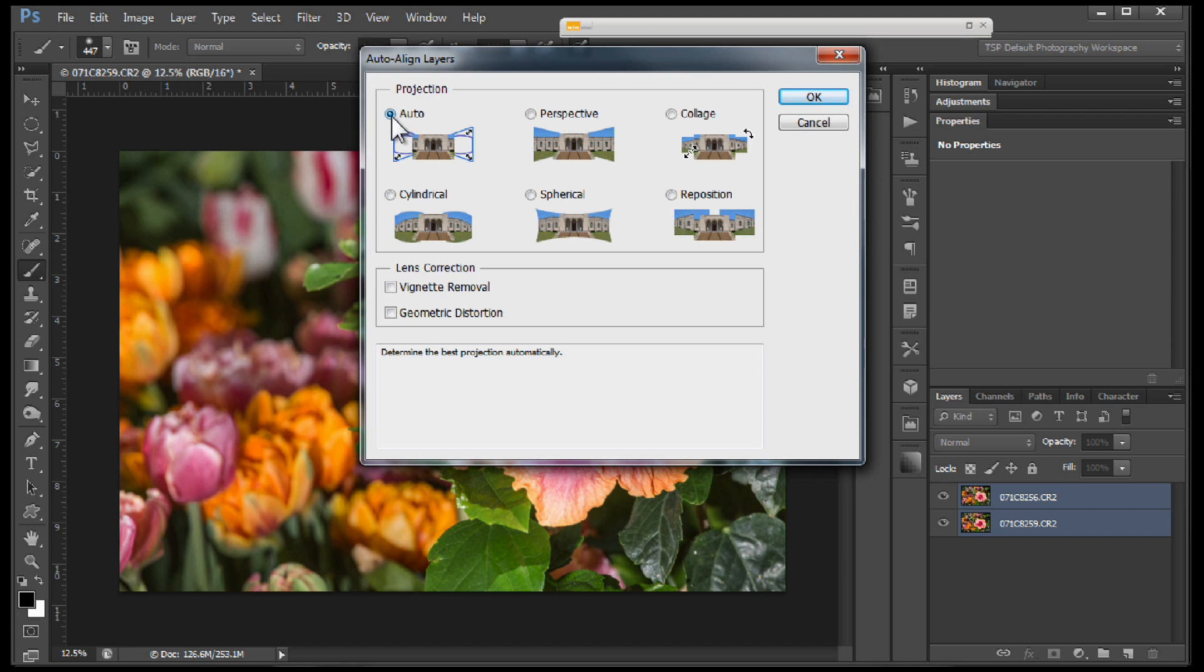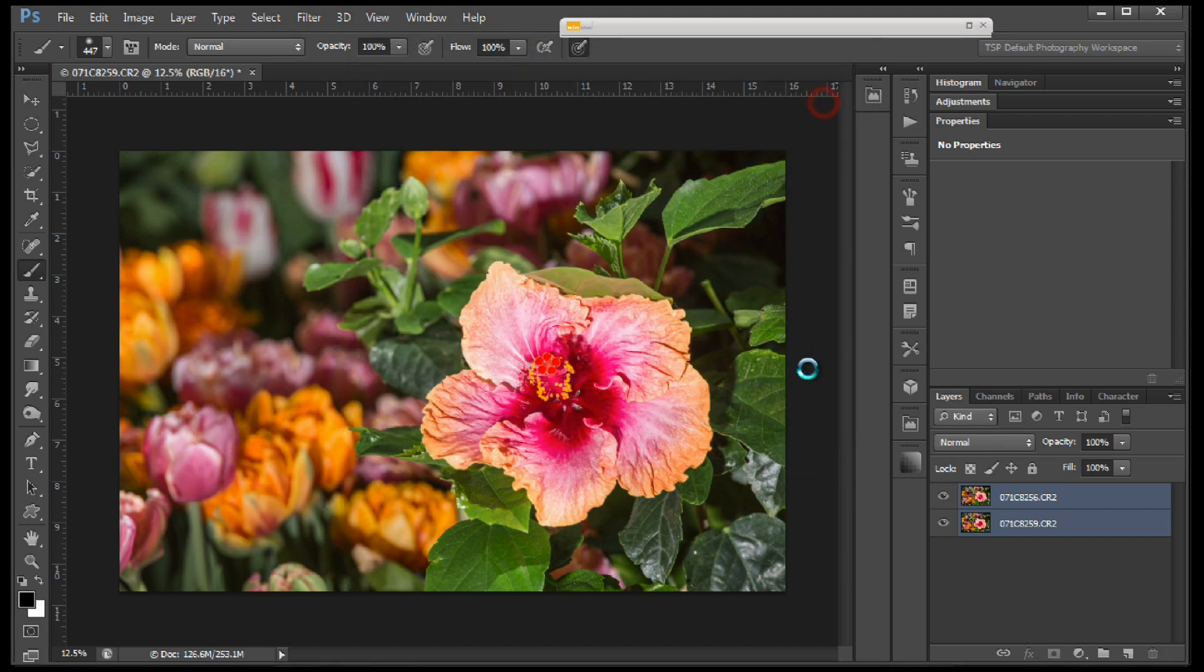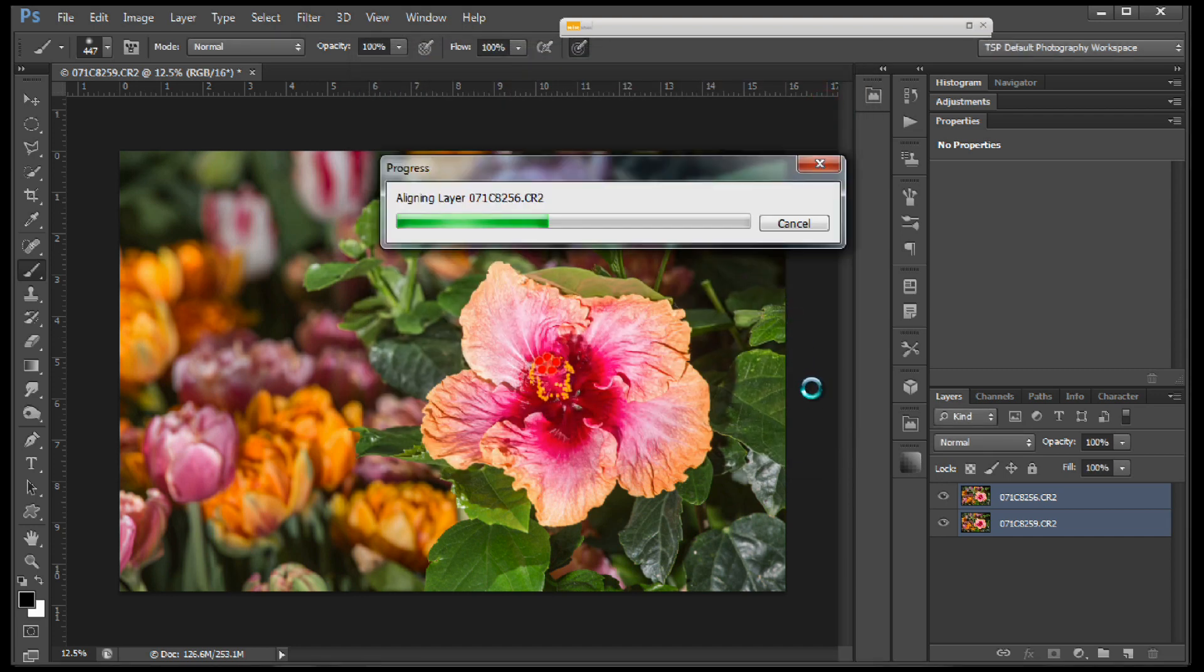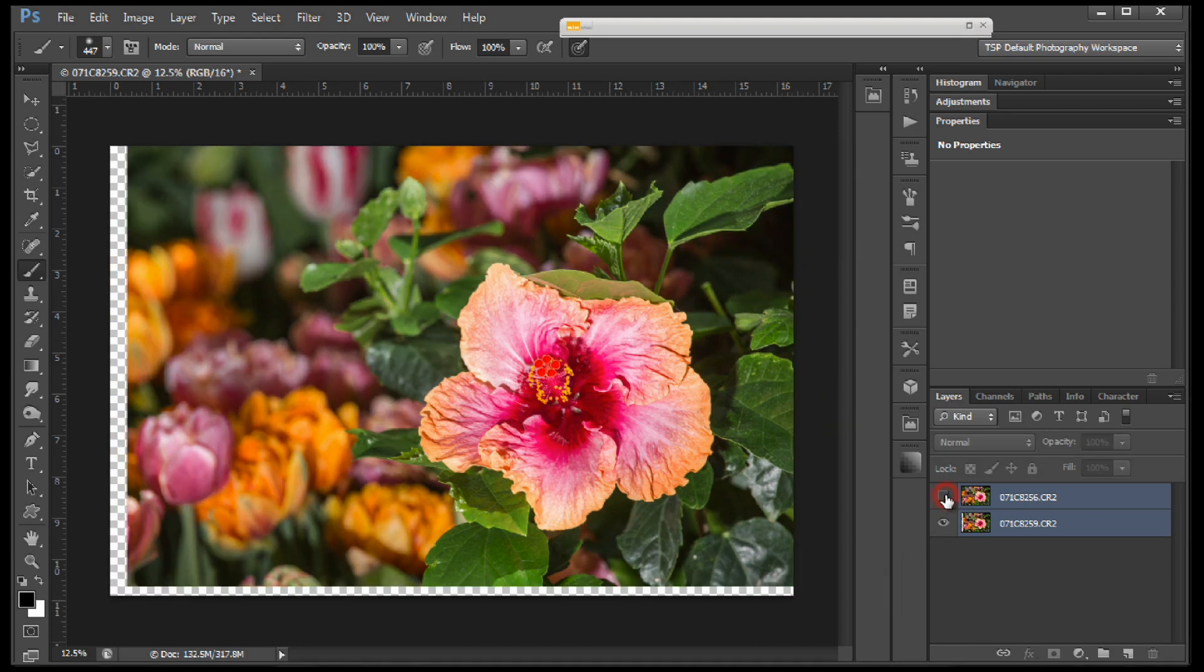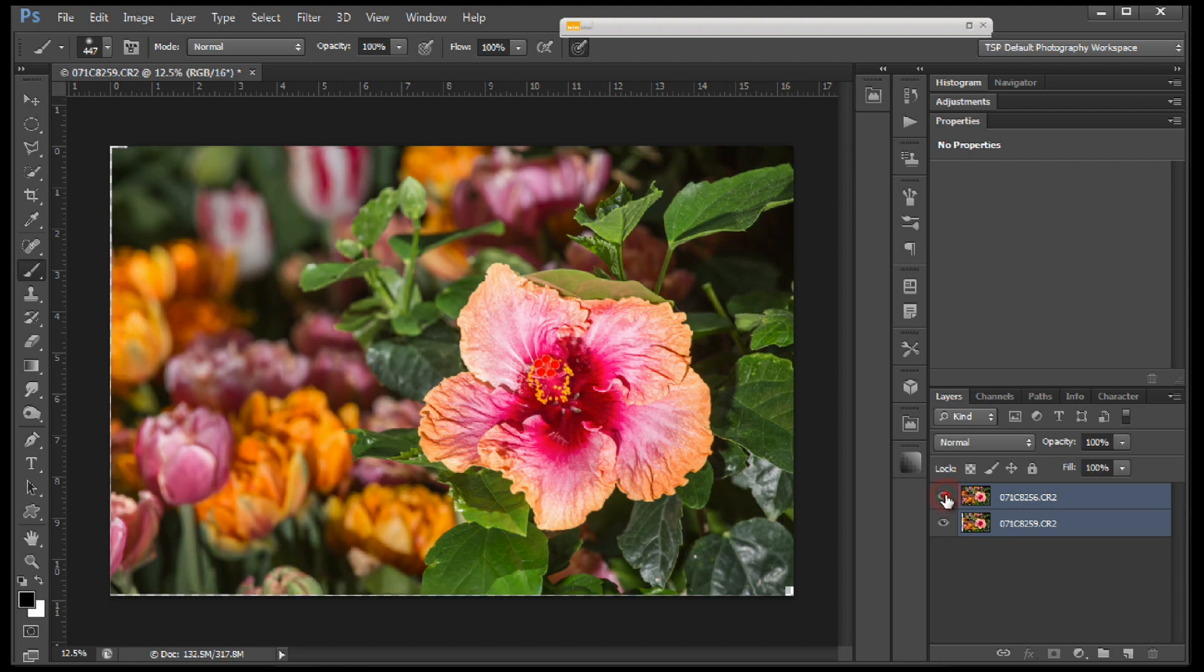We'll just choose the Auto under the projection for this particular tutorial and let it think. You see that it did crop off a little bit of the image but they're both lined up.